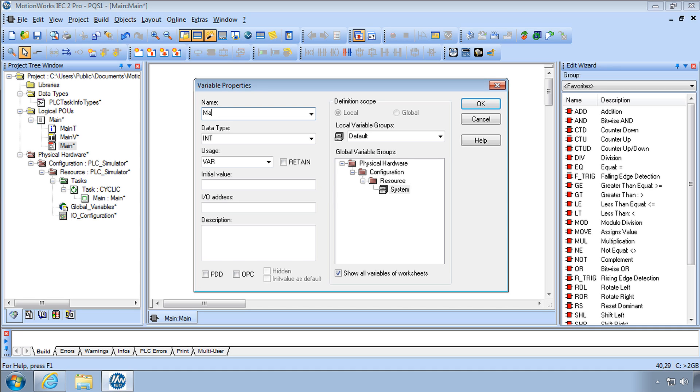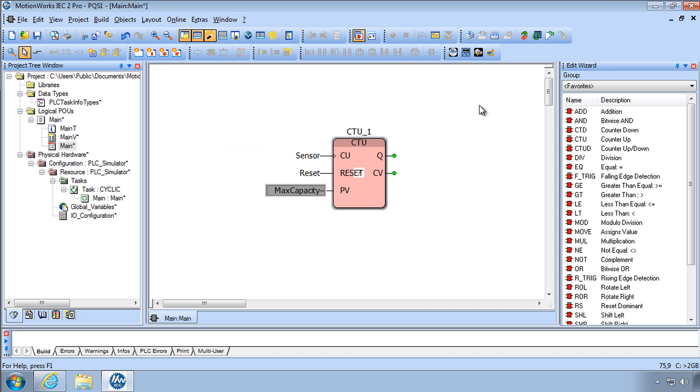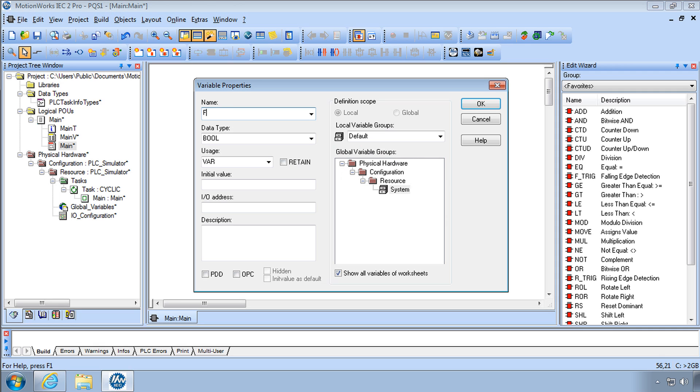PV is the preset value. We'll call that MaxCapacity and recognize data type Int. Leave also a UsageVar. Q is the output. When it's counted up to the MaxCapacity it will be full. Let's call that full.